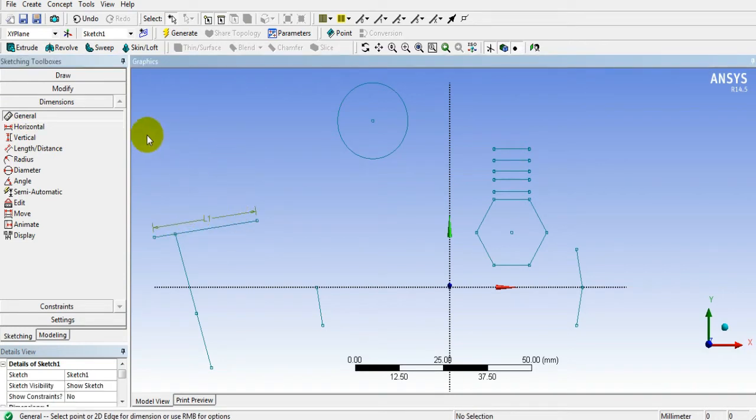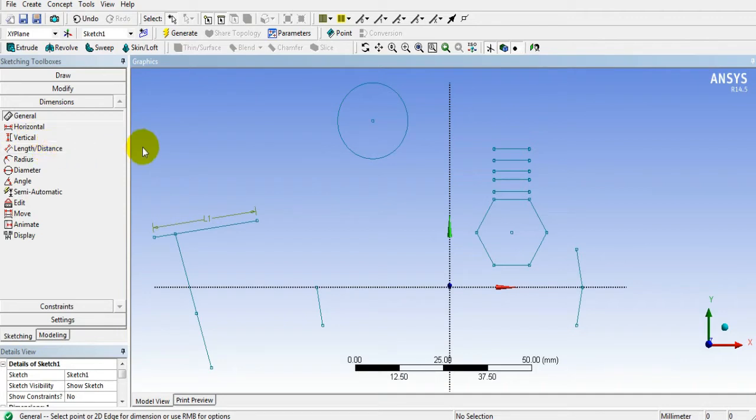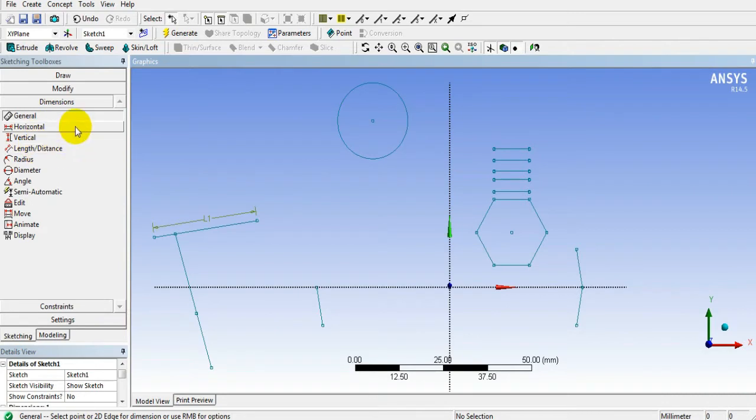L1. Now horizontal, vertical, and aligned dimensions you can measure by using this particular option.